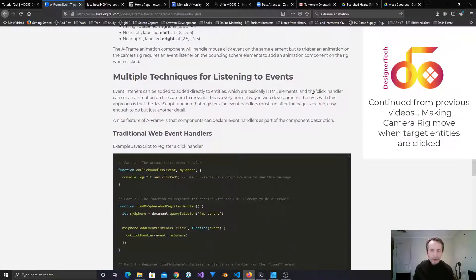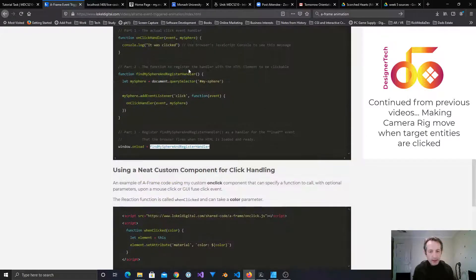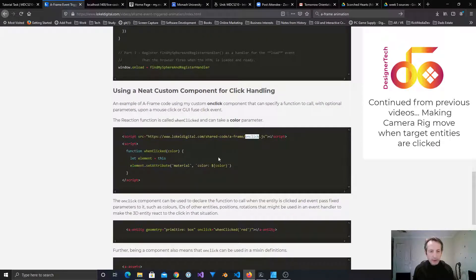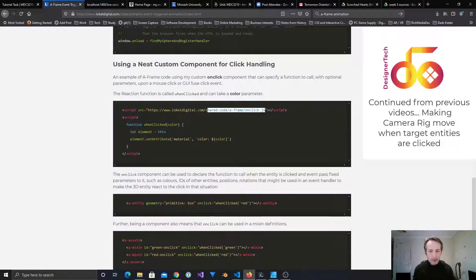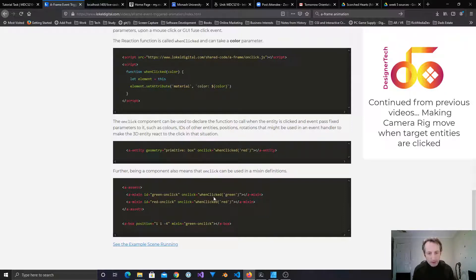We're going to look at multiple techniques for listening to events - different ways we can register for events and handle them. One way is using traditional web-type programming with a handler, and another way is using an onClick component. The onClick component just requires us to create a JavaScript function. With mixins we can pre-configure how the onClick event will work and then attach that mixin to any entity in the whole scene.